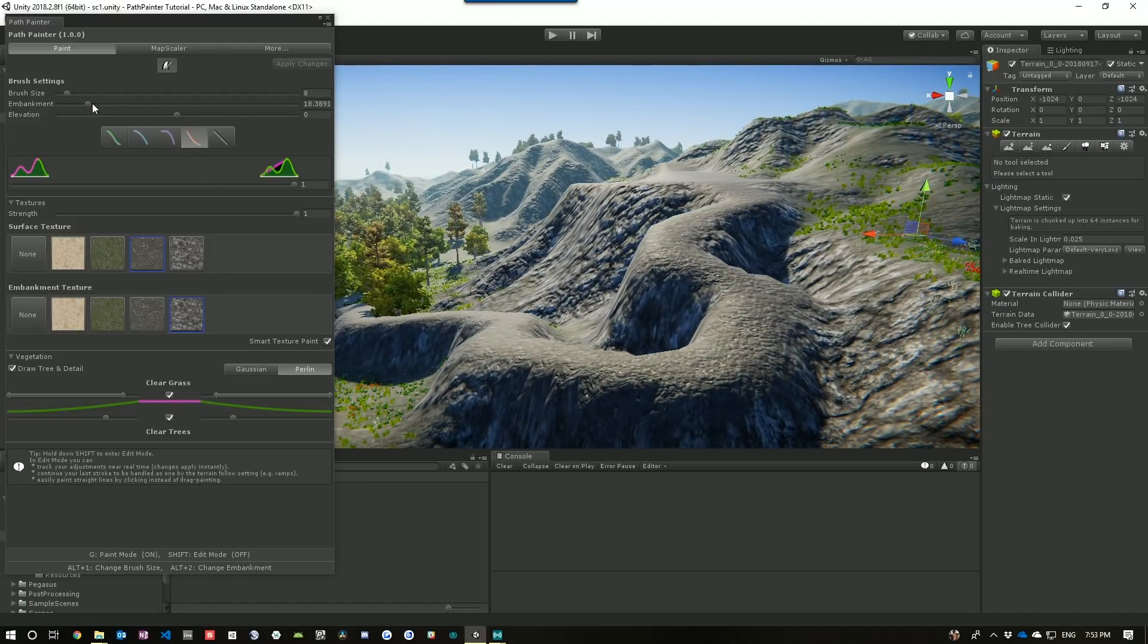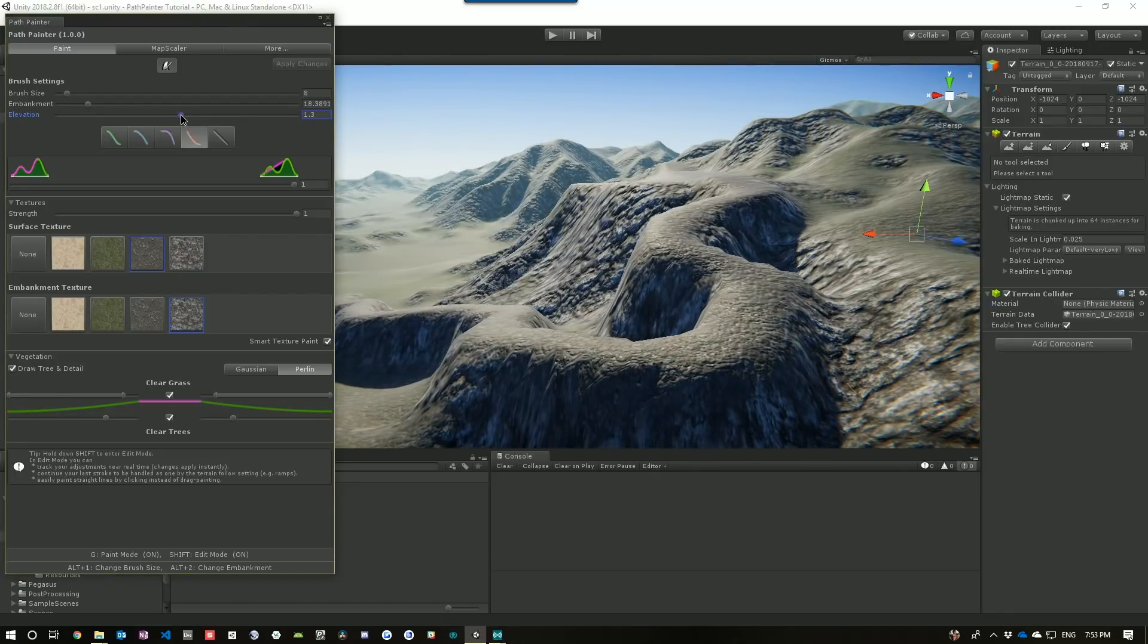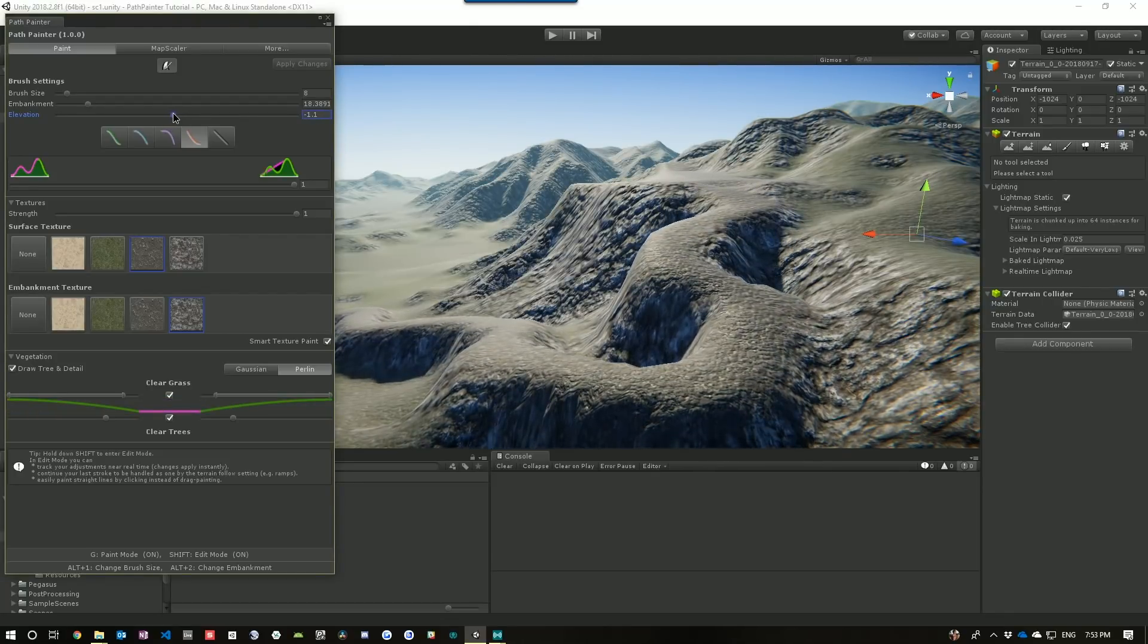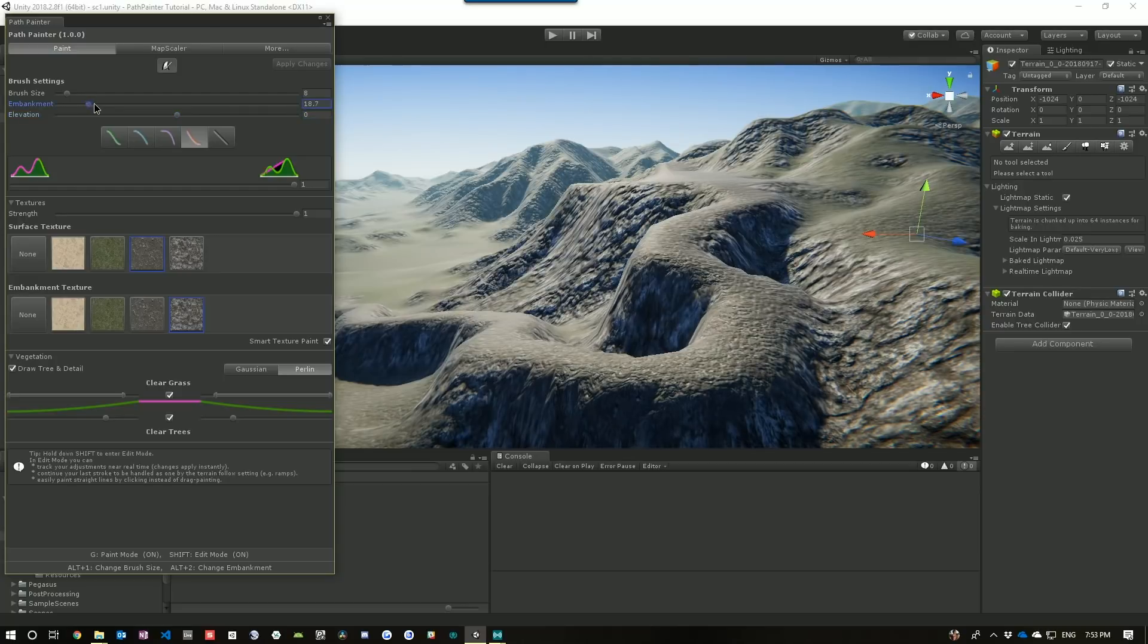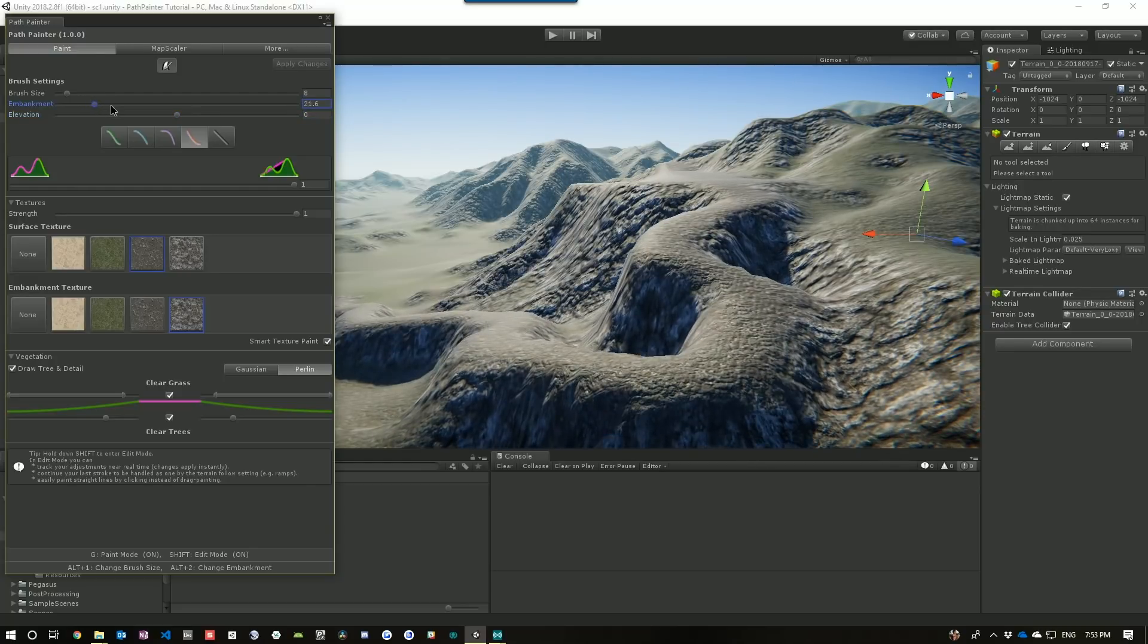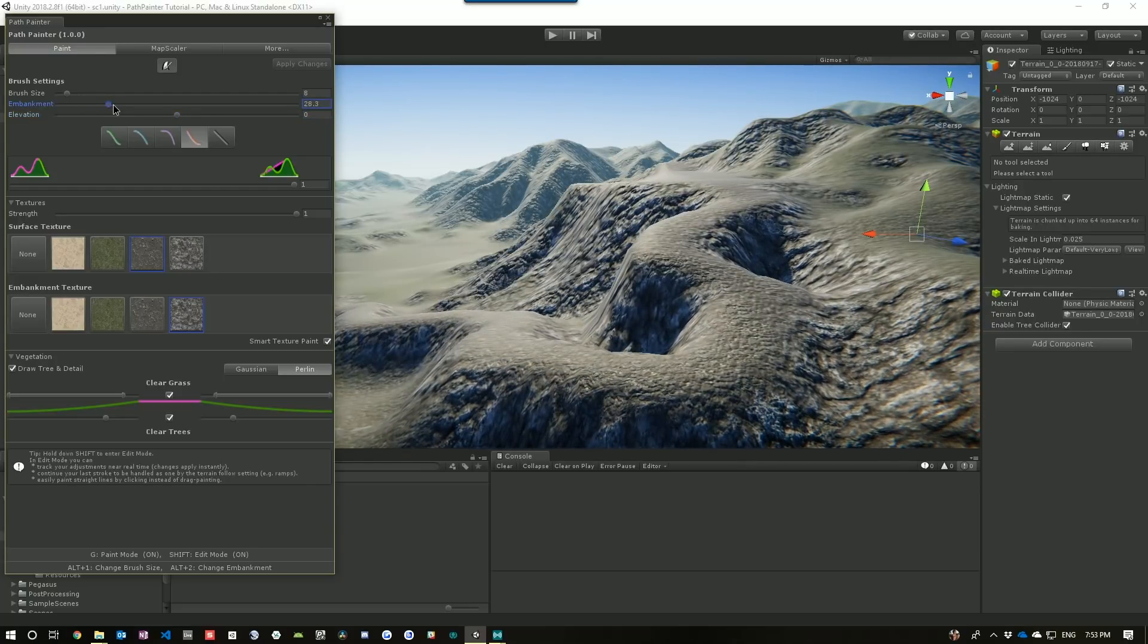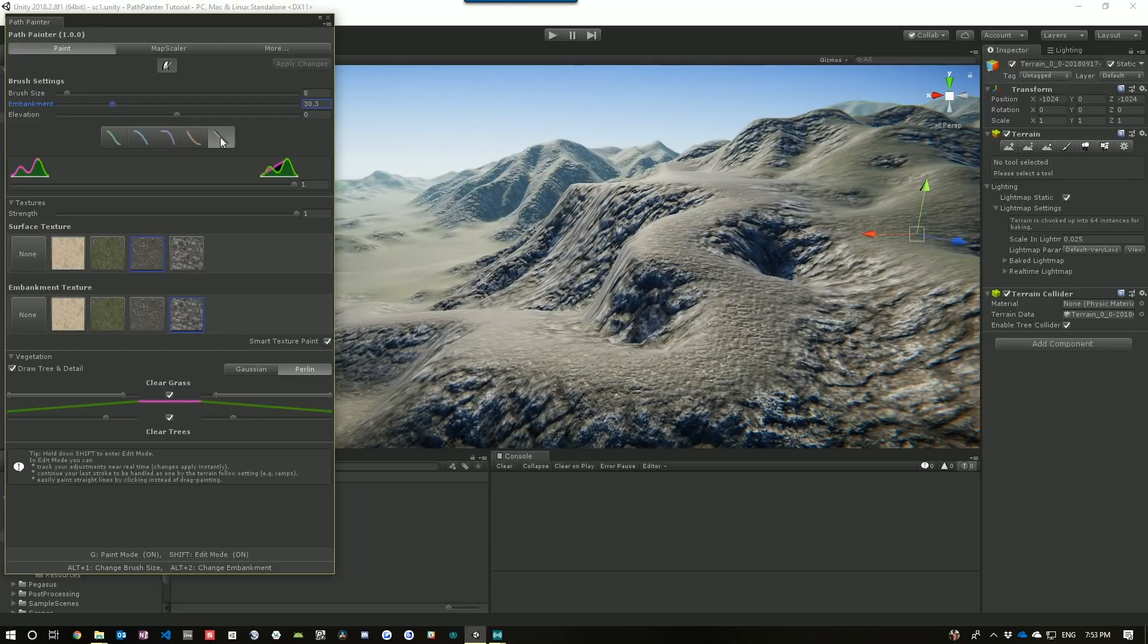So, let's just change, say, our elevation. See, we're modifying the whole thing. And we can change our embankment. A bit of a wider sort of path here. Change the general sizes.